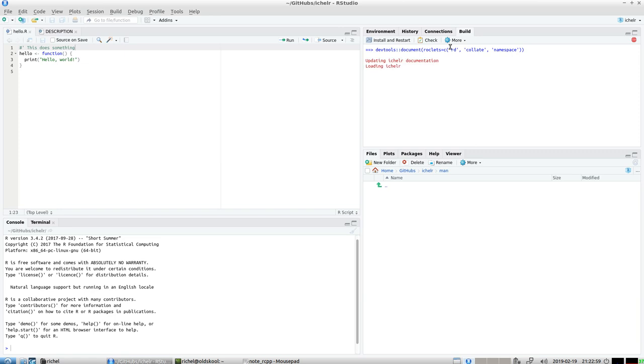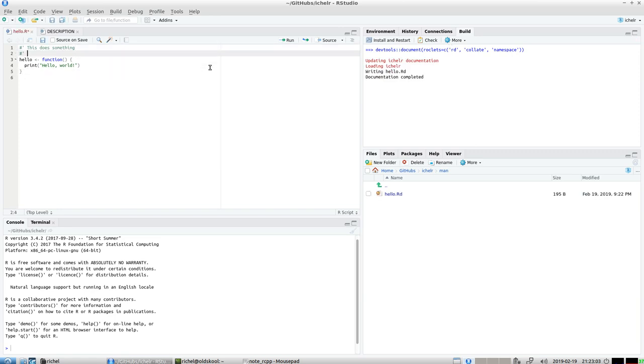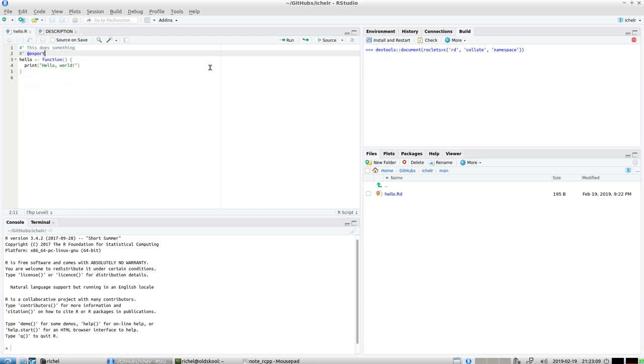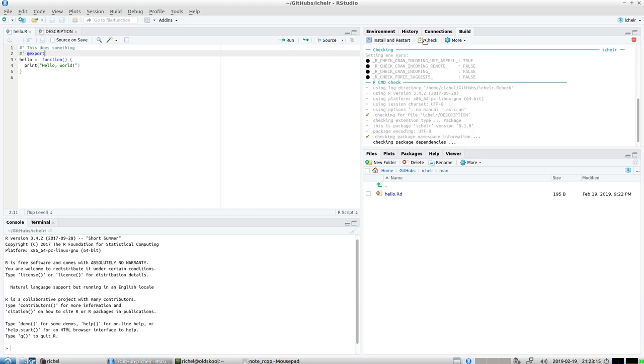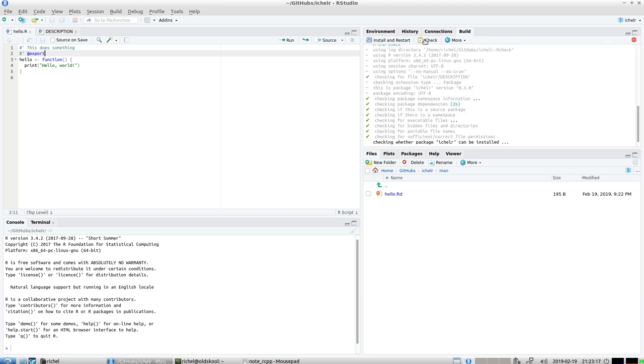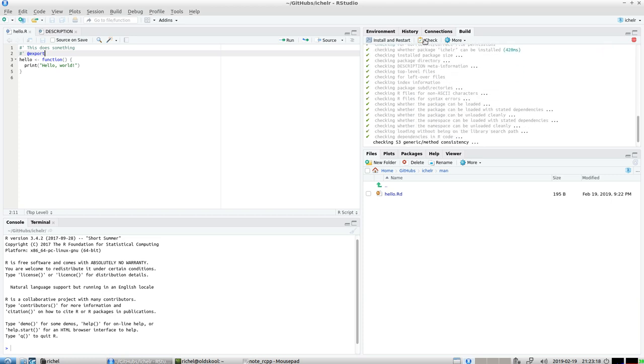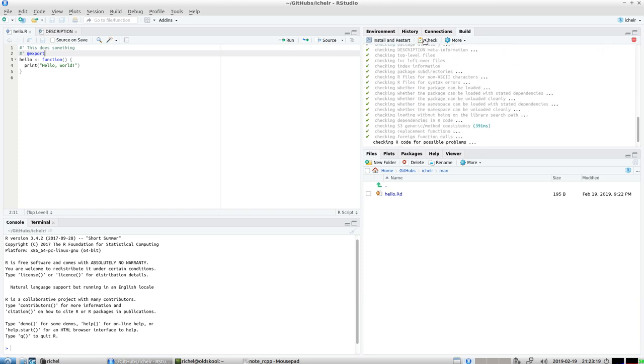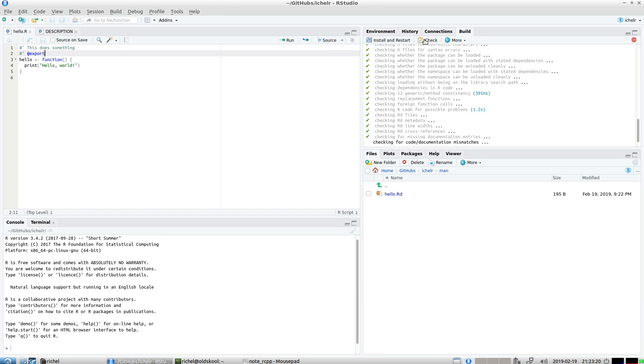Document again and here we have a nice function. The function is also going to be exported so it's a public function our users are supposed to call. Document again and we now have a nice package with good documentation.